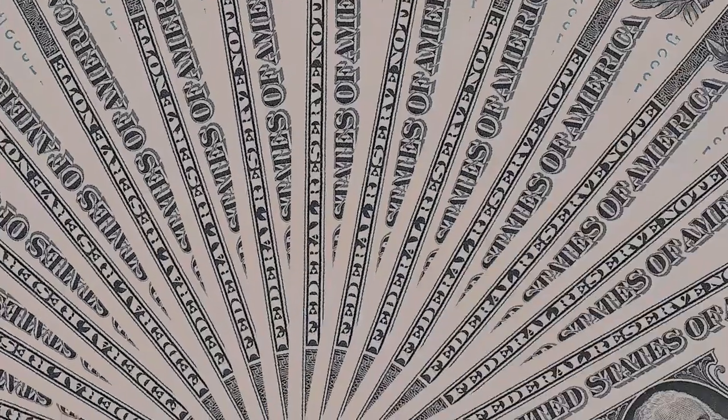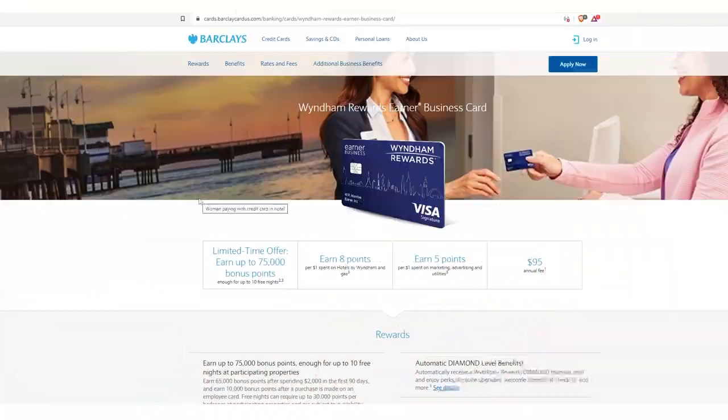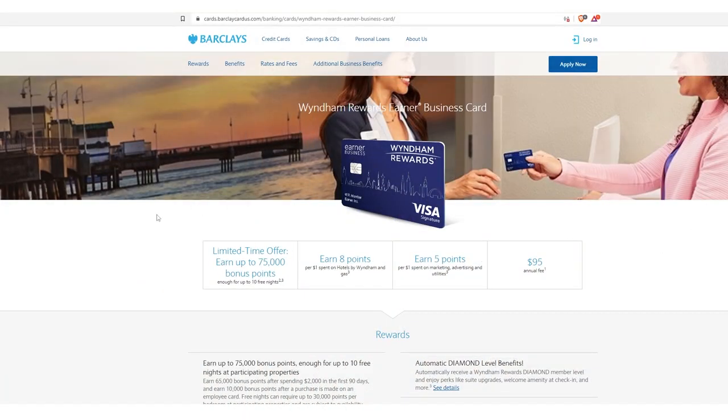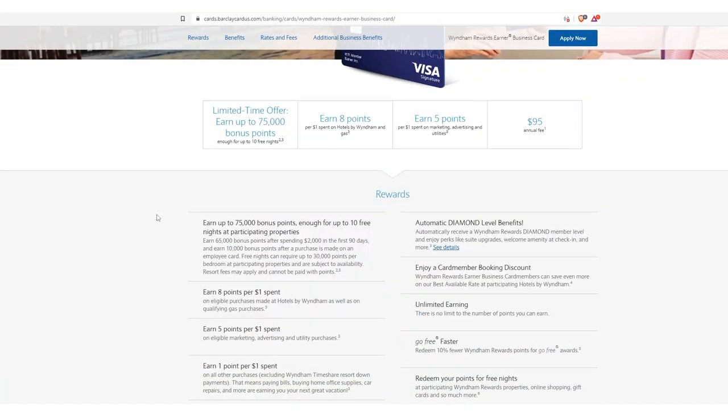First one is the earner business. This is the Wyndham Rewards right off the bat. Let's look at the signup bonus. Earn up to 75,000 bonus points, enough for up to 10 free nights at participating properties when you spend just $2,000 in the first 90 days. Isn't that crazy? Just $2,000 in the first 90 days, and you could earn up to 10 nights free.